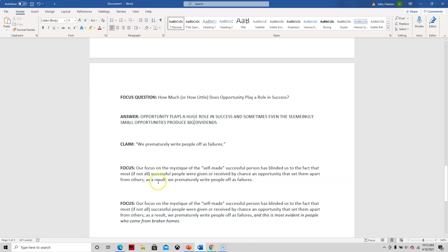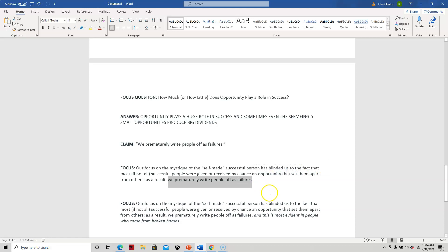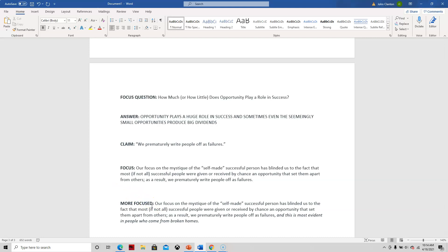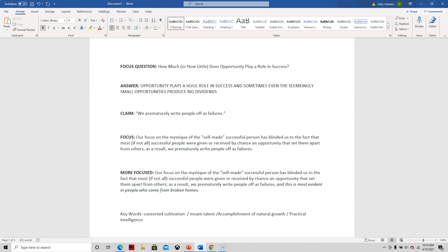Now, this would be considered an open thesis statement. And what I mean by open is it doesn't list, some of you are used to the idea of writing that five paragraph model where you list your points, point A, point B, and point C. You can do that if you want. I don't do that in this one, but I try to make it more focused. It's the same claim. We prematurely write people off as failures. And this is most evident in people who come from broken homes.